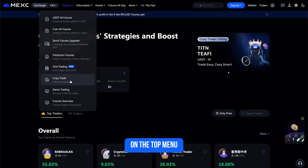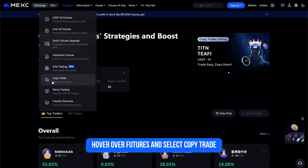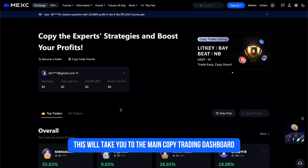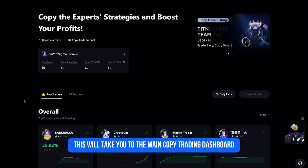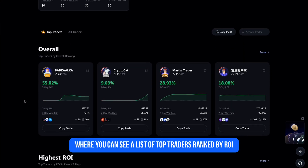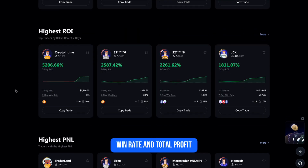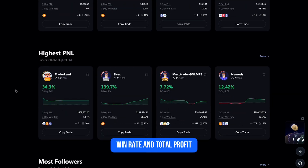First, log into your MEXC account. On the top menu, hover over Futures and select Copy Trade. This will take you to the main copy trading dashboard, where you can see a list of top traders ranked by ROI, win rate, and total profit.